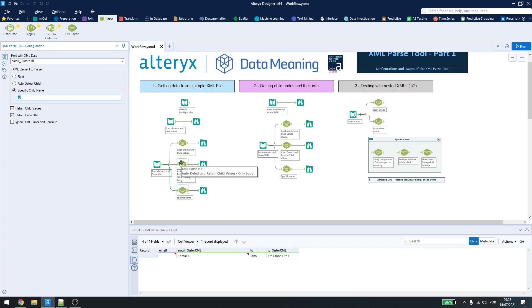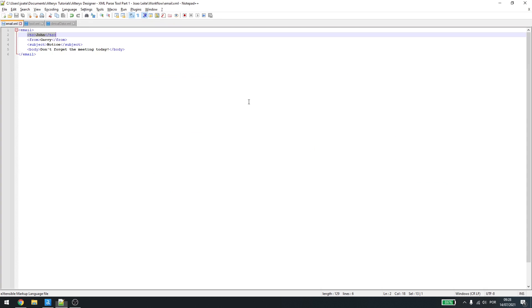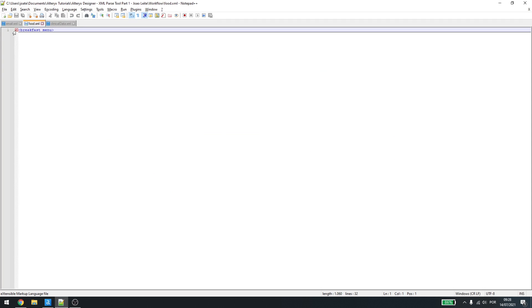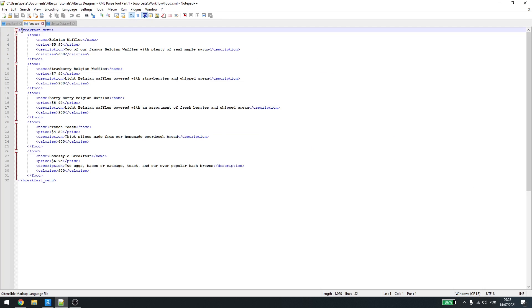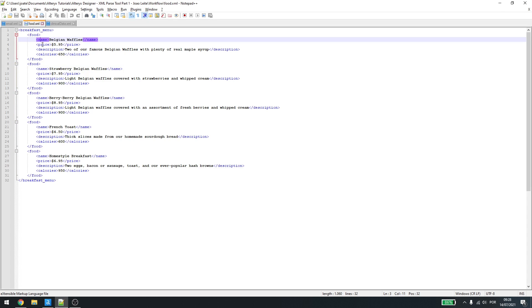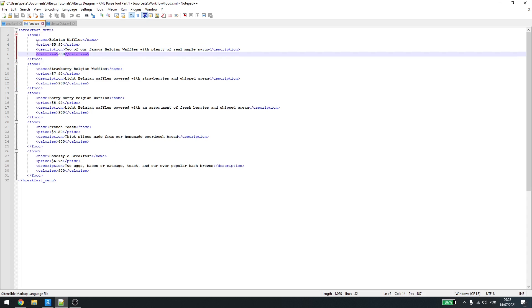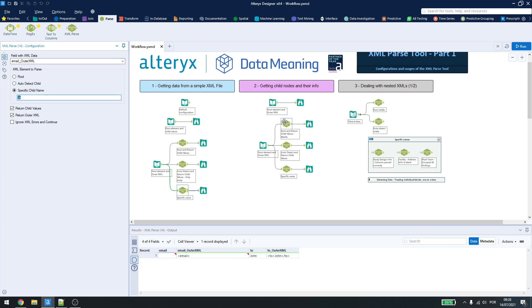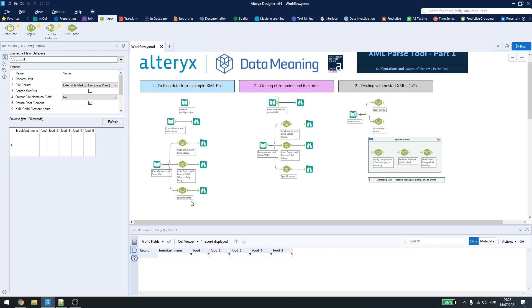There is no correct or wrong way to use the XML parse. It all depends on the information or the text you're using. In this next example, we have some bigger data, where we have our roots. Every food item is a child of breakfast menu, and every name, price, description, and calories are a child of food. So, how can we get this information?